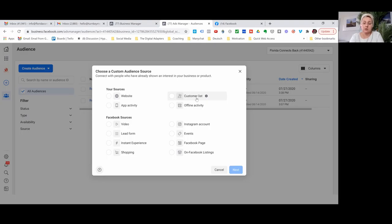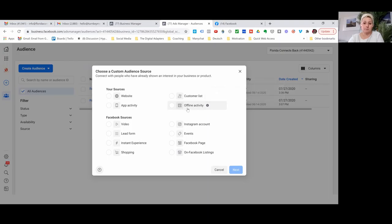We don't use the app activity for real estate. If you have an app, you are able to do it there. For offline activity, that is more if you have a store, where people come directly into your store and you can give them certain coupons or whatever you want to do.